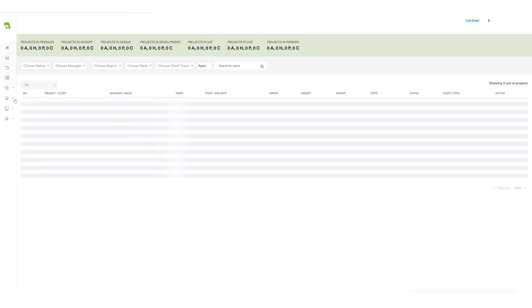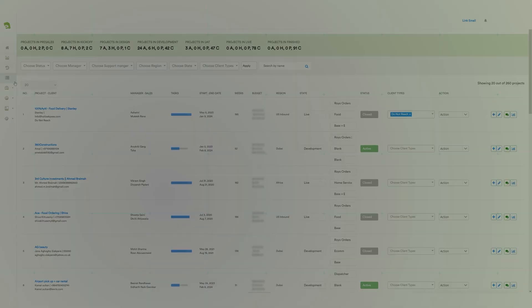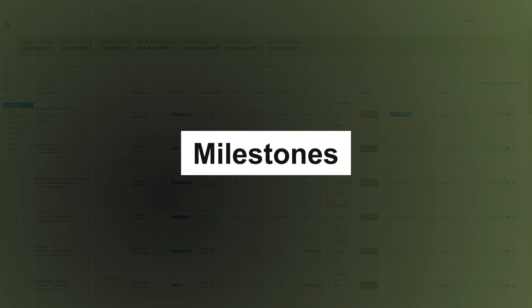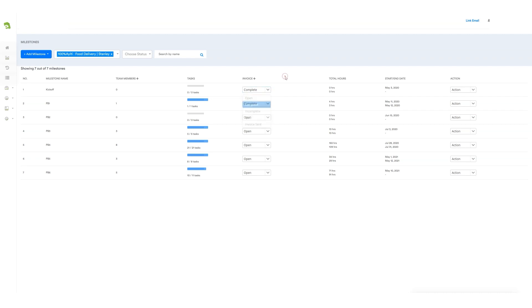Next, there's the project section allowing the project manager to delve into project details as we discussed earlier in the home section. Milestones. There are milestones under the same section allowing the project manager to access details such as milestone name, team members, task, invoice, status, whether it is completed or open, and the total hours worked on it along with the start and end date.